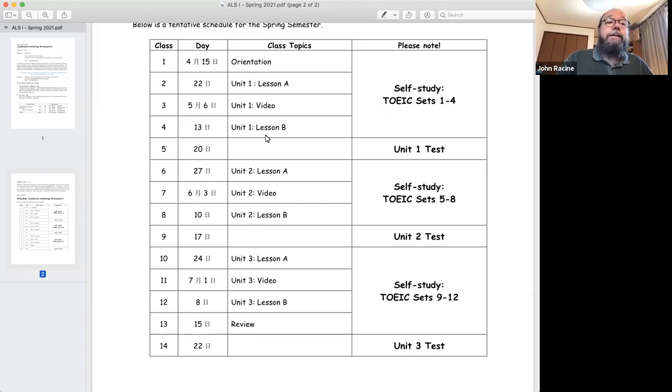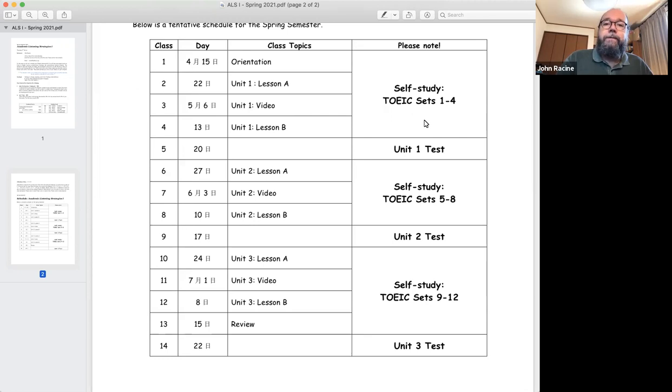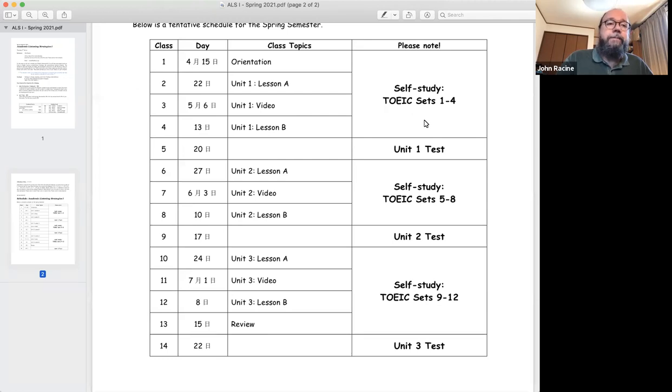Now, at the same time, you are going to be doing some self-study. There are TOEIC materials that are available also on my doc. You'll get information about that very soon from the listening coordinators, other teachers who are working on this together.